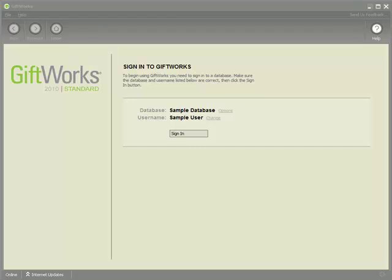Welcome to this GiftWorks quick video. My name is Steve Faithel and in this video I'm going to be demonstrating how to use the zero dollar donation feature that's available within GiftWorks 2010.